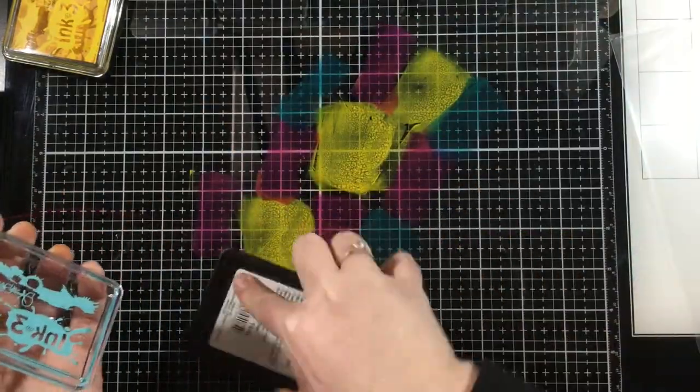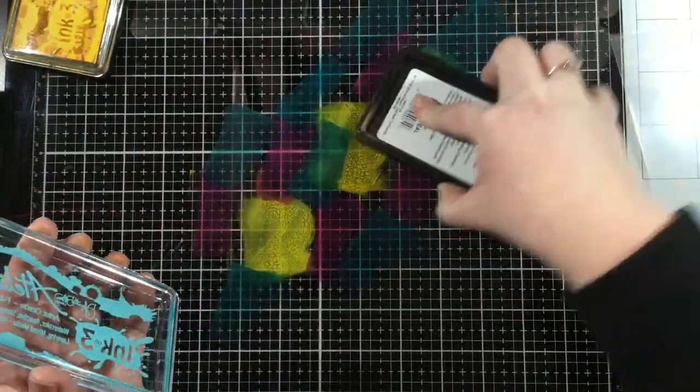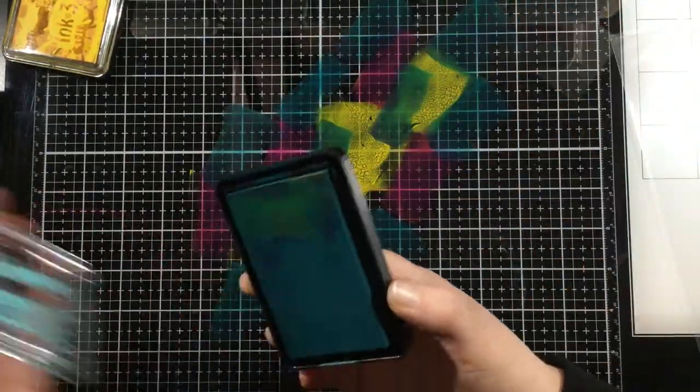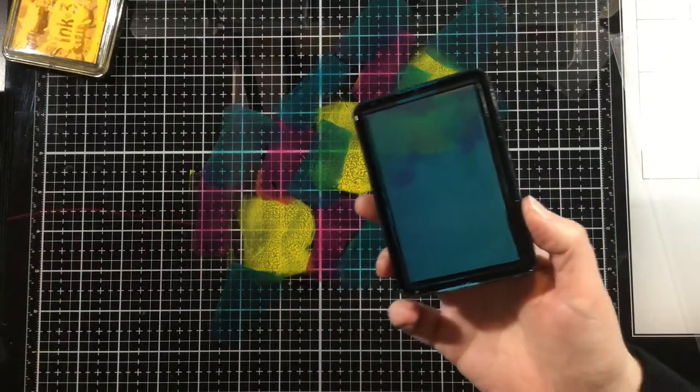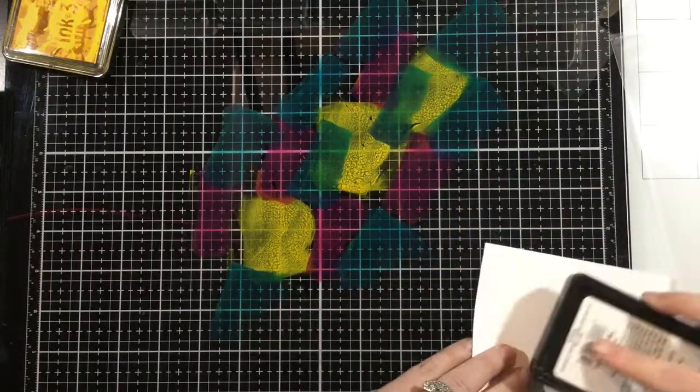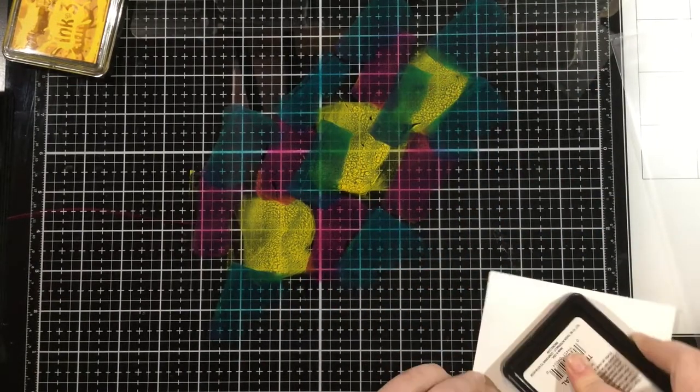So I'm starting off with three colors of Atelier ink: Beasting Yellow, Sweet Petunia Pink, and Trinity Teal. I am going to just smush these right down on my work surface.